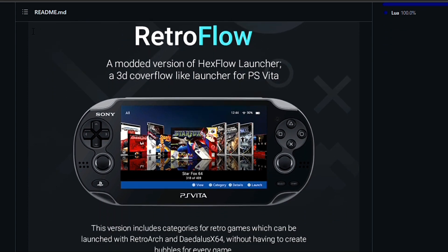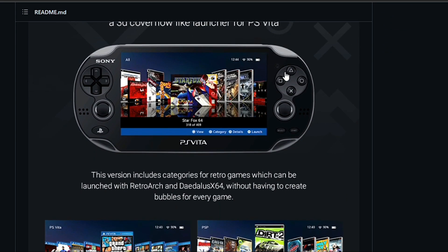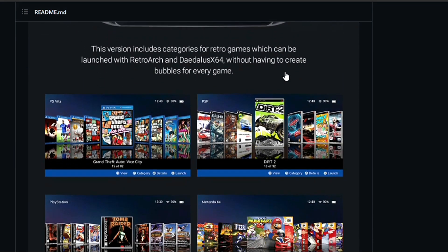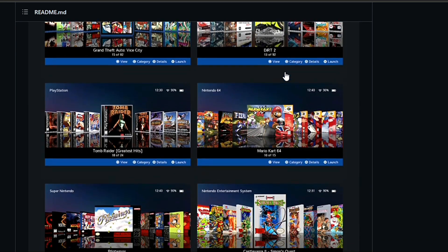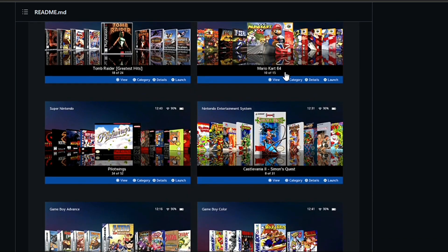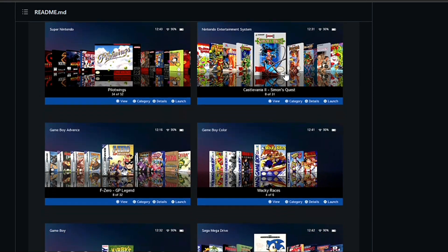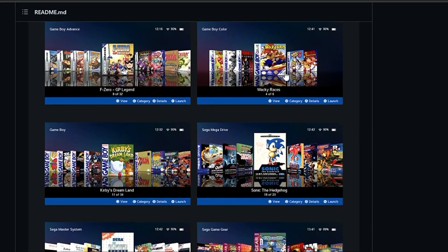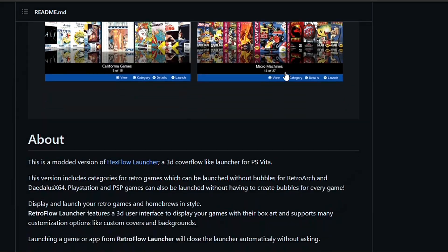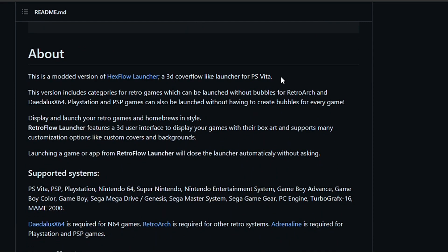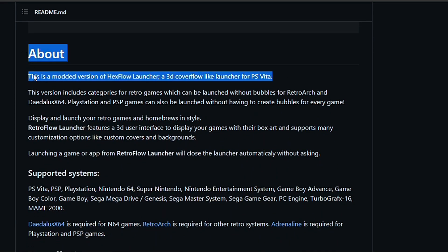Retro Flow launcher is a 3D cover flow-like launcher for PS Vita. It supports a wide variety of systems, and you're going to need Adrenaline for PSP and PS1 games, Daedalus X64 for Nintendo 64 games, and RetroArch for all of the other systems like NES, SNES, Gameboy, Gameboy Color, Gameboy Advance, etc.